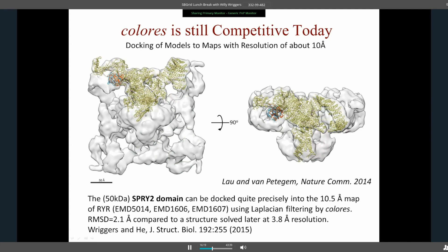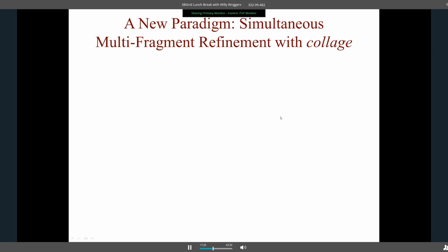Very recently, Philipp van Petegem's lab published a docking study with 10 angstrom EM maps, fitting the tiny SPRY2 domain of the ryanodine receptor. The fitting looked questionable given the domain's small size, but when they later solved the structure they were off by only two angstrom RMSD — quite remarkable. They achieved that accurate result only by turning on the Laplacian filter in Colores, and no other approach could match it. This tool is still widely used and successful with low-resolution data.